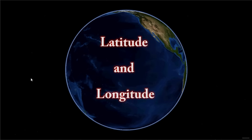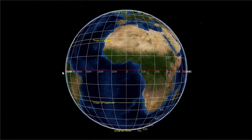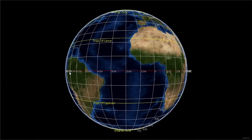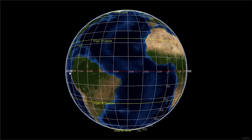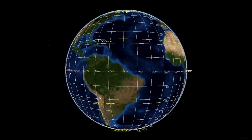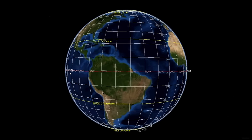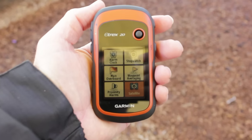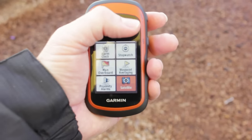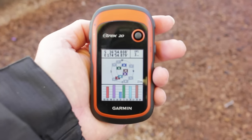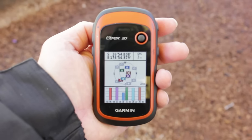Latitude and longitude is a coordinate system that is used for locating any place on the globe. The first ever system for locating geographical positions by means of latitudes and longitudes was devised by a Greek astronomer named Hipparchus. Today it is widely used in global positioning systems and in geographical information systems.